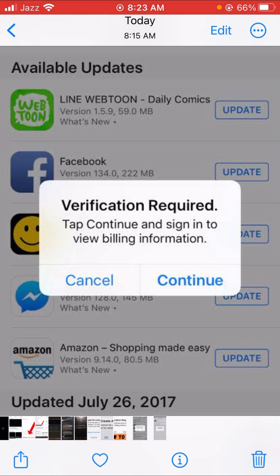You get this verification required message when a payment method has failed, or if a particular device has never purchased a paid app or downloaded a free app, or if there is a pending unpaid balance on your account. The leading cause of the verification required message on your iPhone or iPad is a faulty credit card.